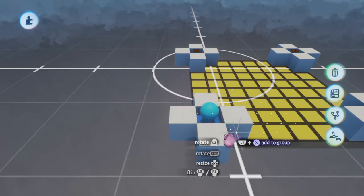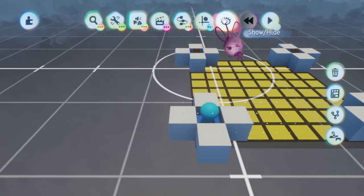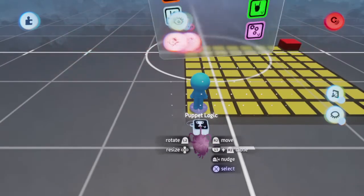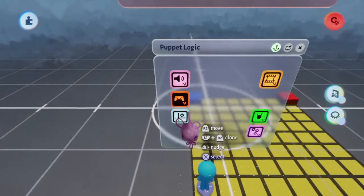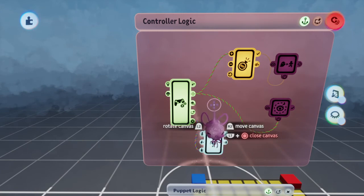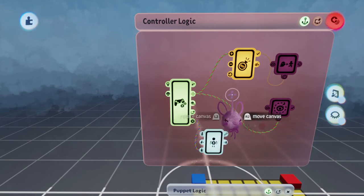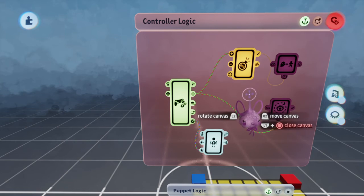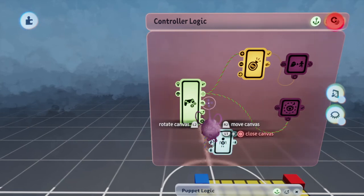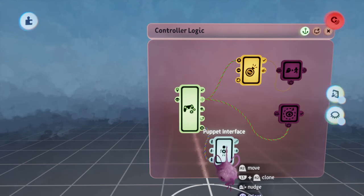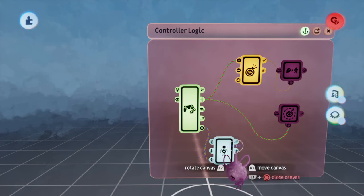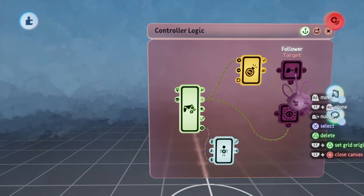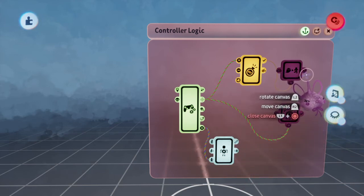We'll move this back and I'll just hide this group for now so we can focus on the character. Notice here that the D-pad is not plugged into the puppet interface to make it walk. And instead of having four followers, we're only using one follower.